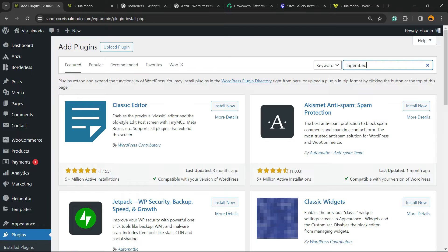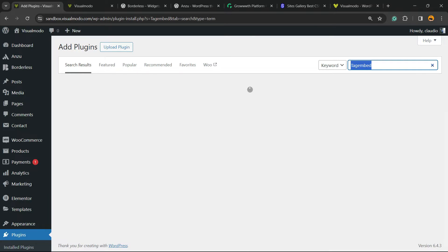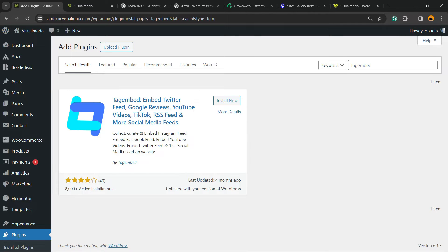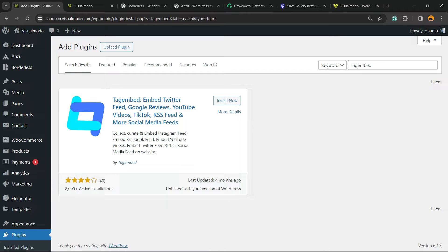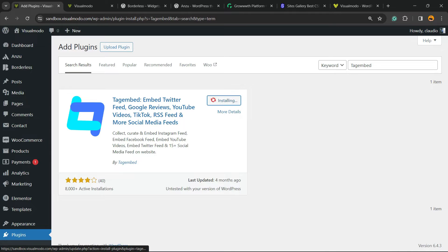You're gonna type TagEmbed, just like this. And you're gonna be installing this one: TagEmbed, which embeds Twitter feed, Google reviews, YouTube feed videos, TikTok, RSS feed, and more social media feeds. Click on Install Now.